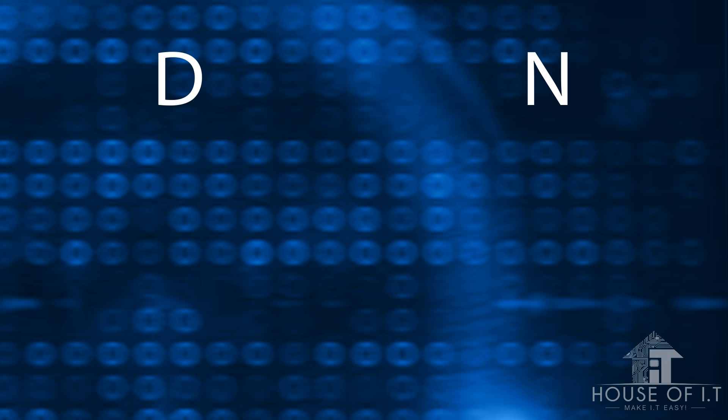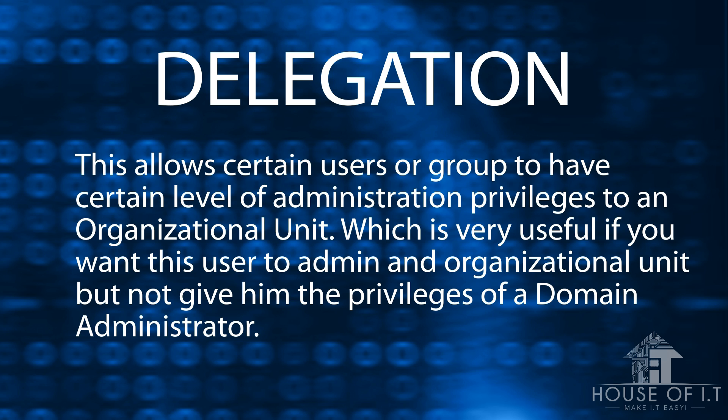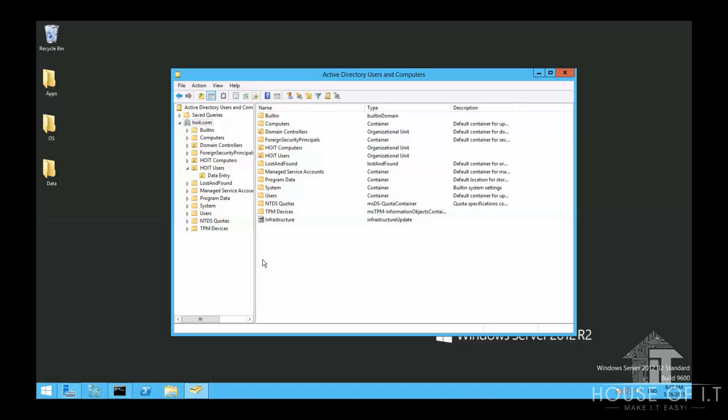Now, let's move on to delegation. This allows certain users or groups to have certain level of administration privileges to an organizational unit. Which is very useful if you want this user to admin an organizational unit, but not give him the privileges of a domain administrator.